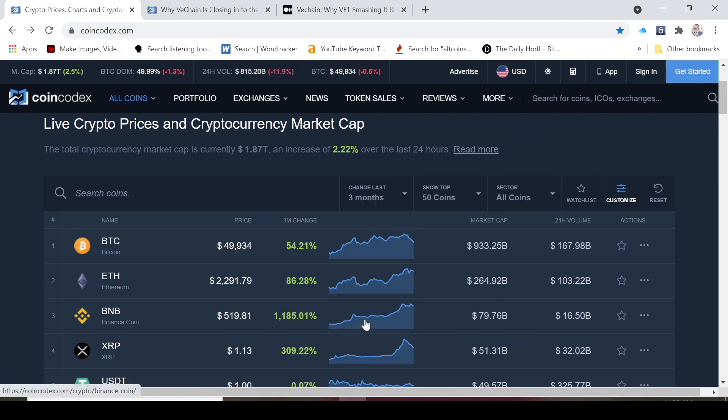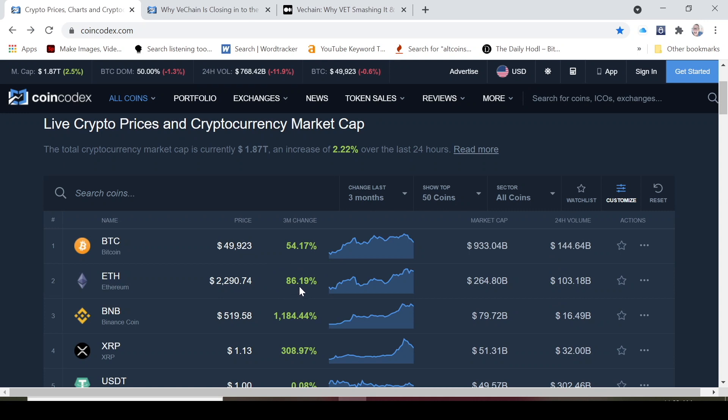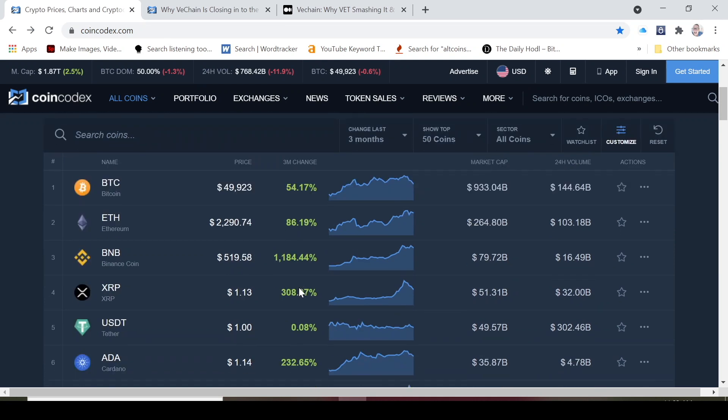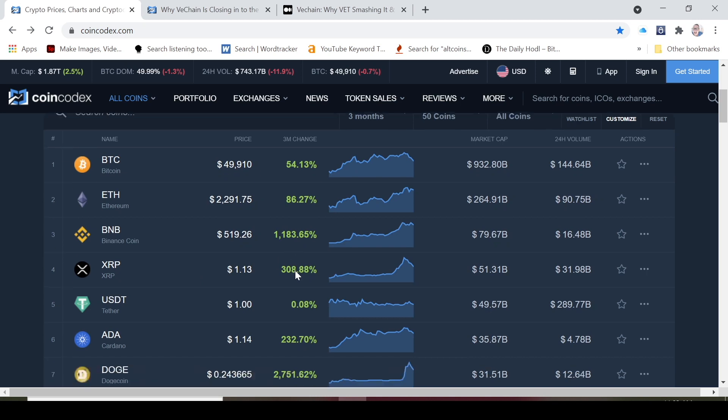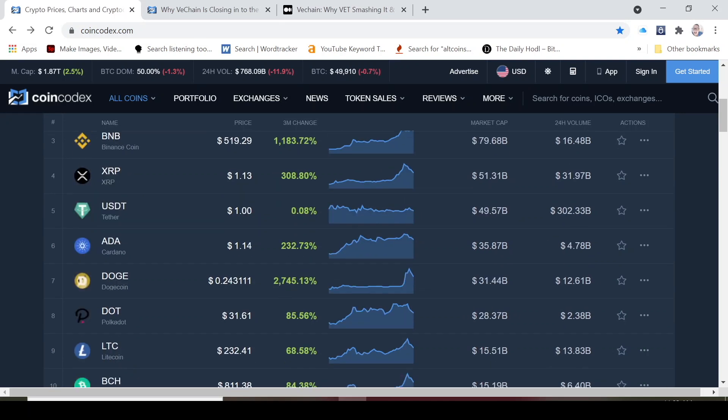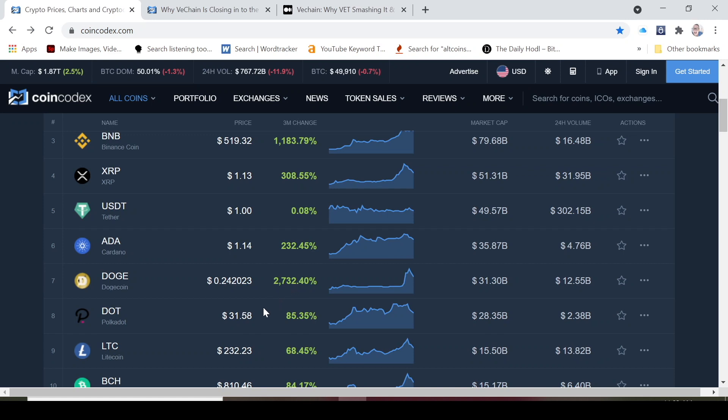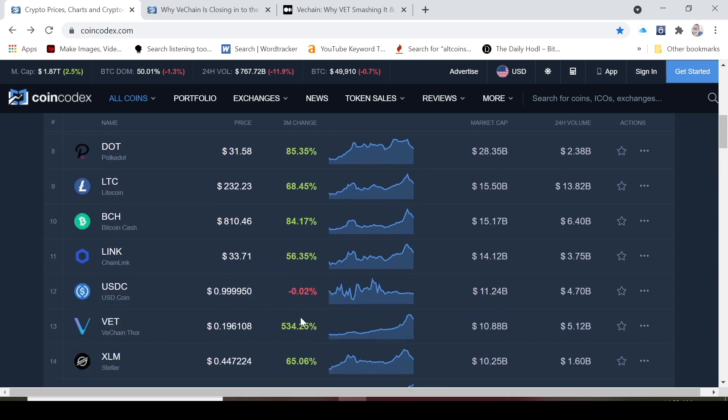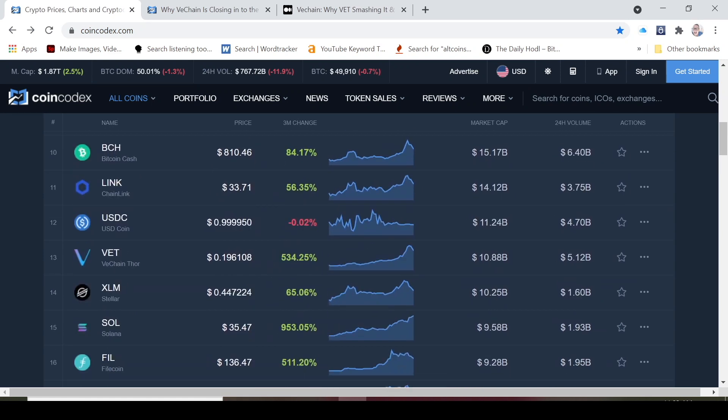If we look at the three month basis here we can see that over three months, Bitcoin is up 54%, Ethereum again outperforming Bitcoin at 86%. BNB is up a whopping 1184%, XRP 300%, ADA is up 332% in the last three months. Doge is up 2745%. This was over 3000 a couple days ago before the crash. Dot is up 85%.